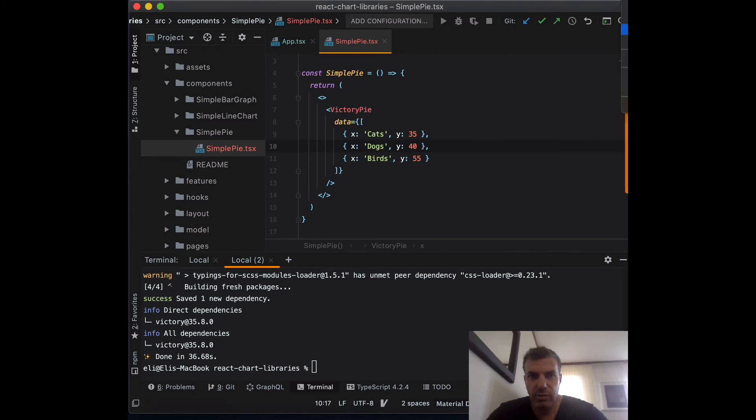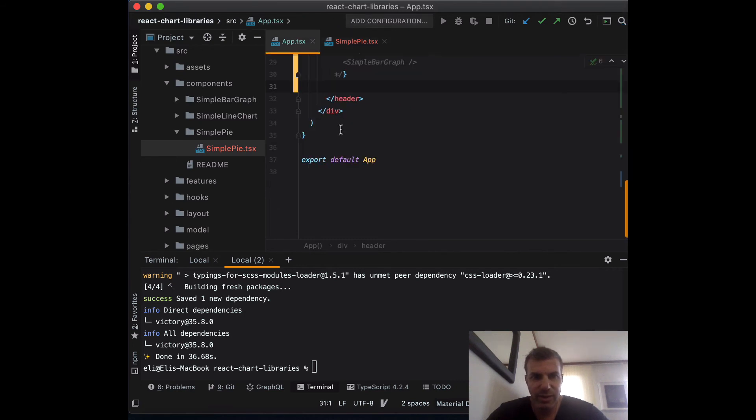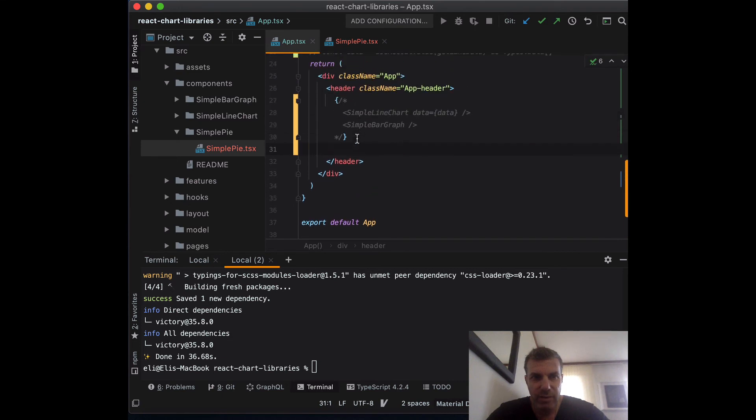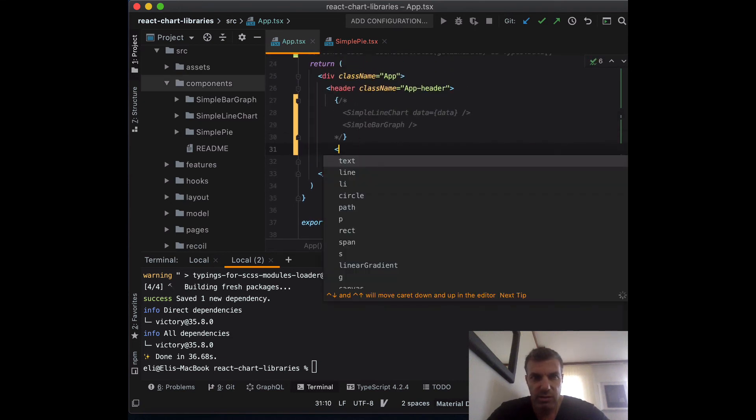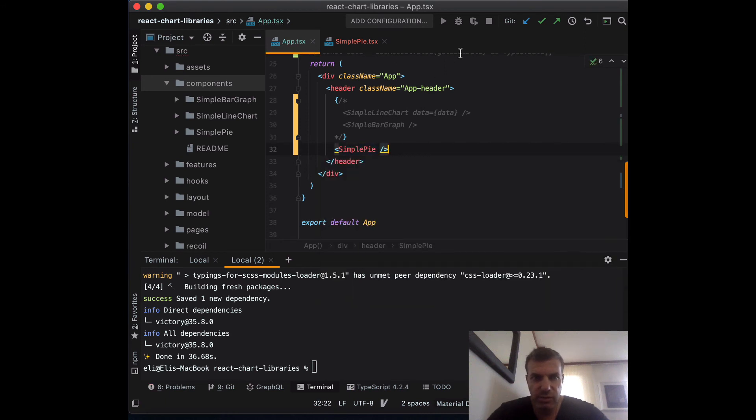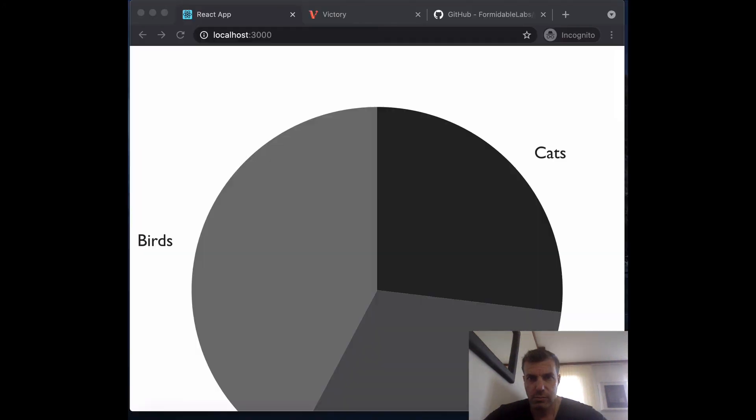Let's go to localhost. Actually, before that, we need to add our simple pie to our app TSX. We need to add simple pie into the JSX. And let's go to localhost. There you go. You can see we have a pie.